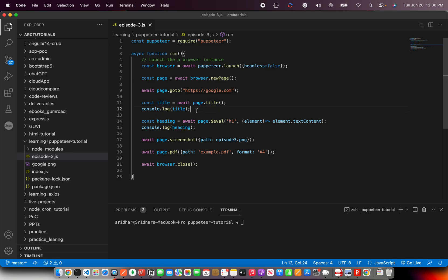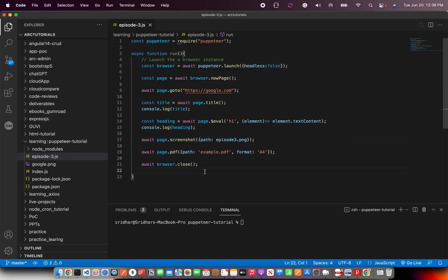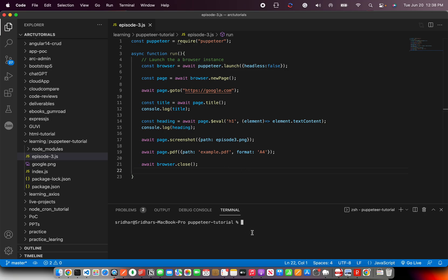So to recap what we're doing here: we're launching a new browser instance, creating a new page, telling the page to go to google.com, extracting the title and logging it, extracting any h1 heading, taking a screenshot of the page, and generating a PDF. This is the most basic example of web scraping in Puppeteer. New methods learned here include: evaluate, title, screenshot, and PDF.